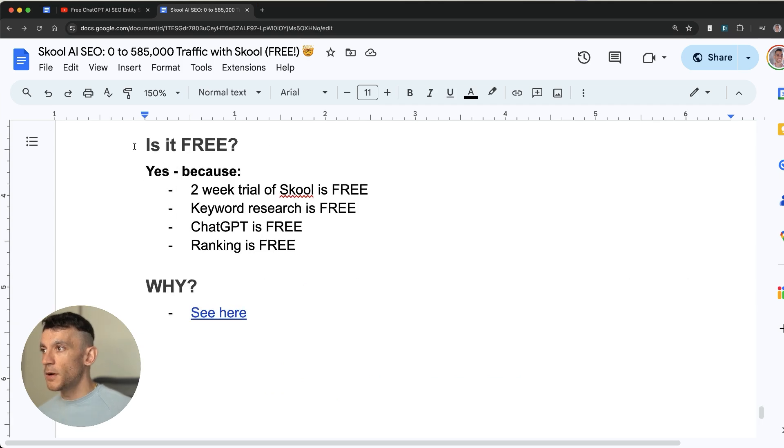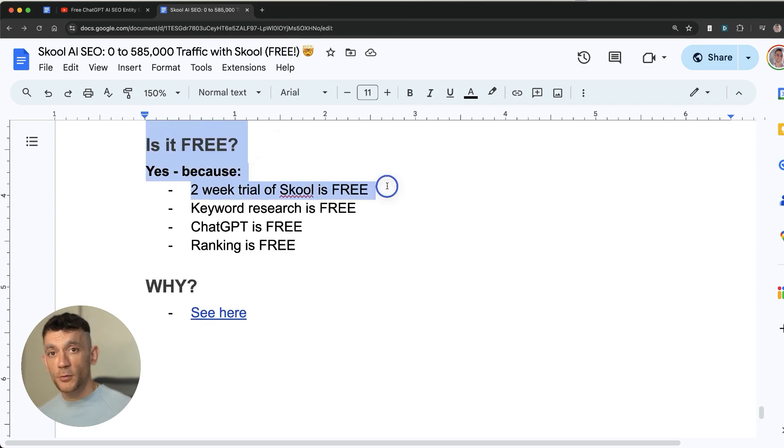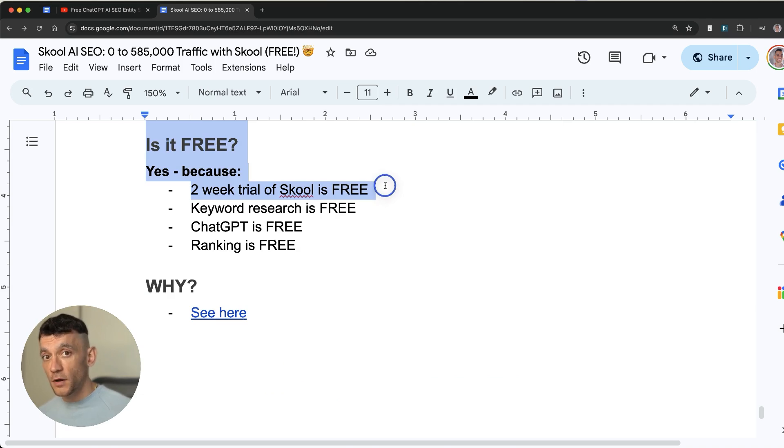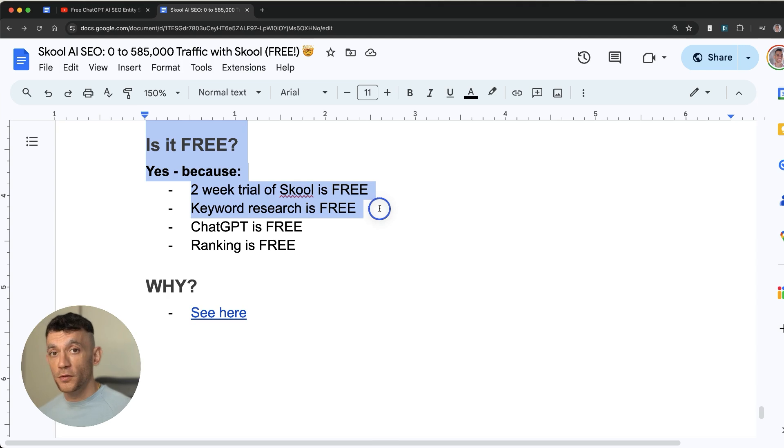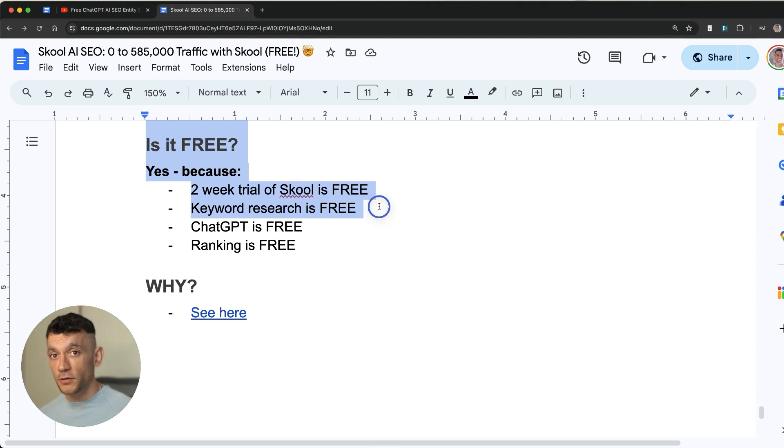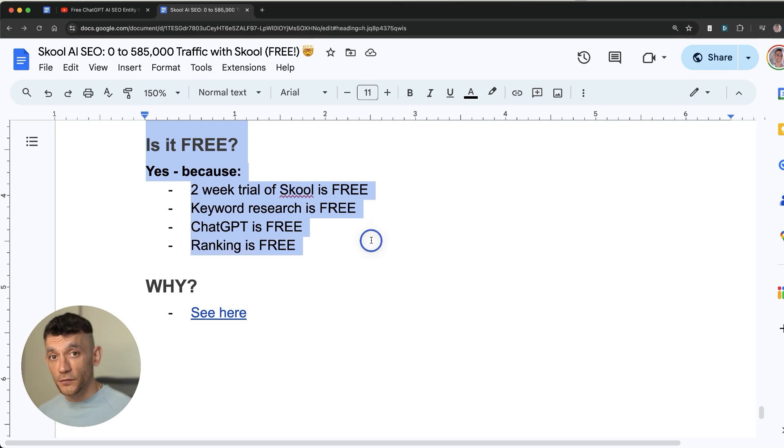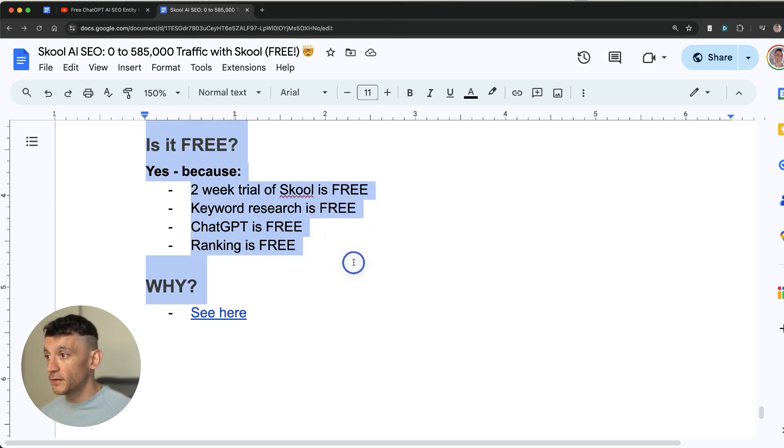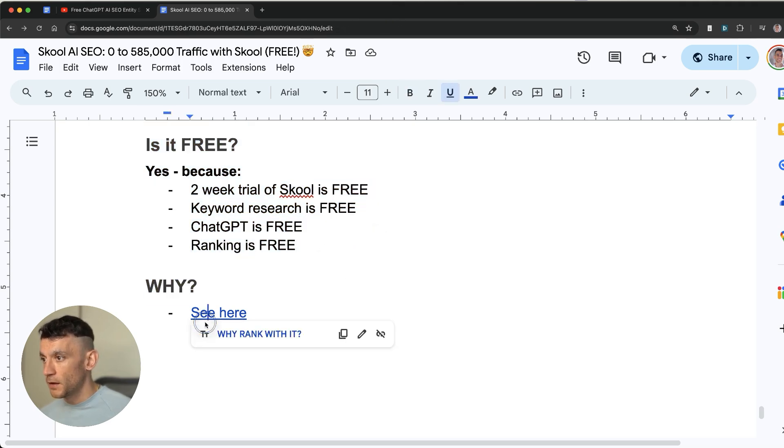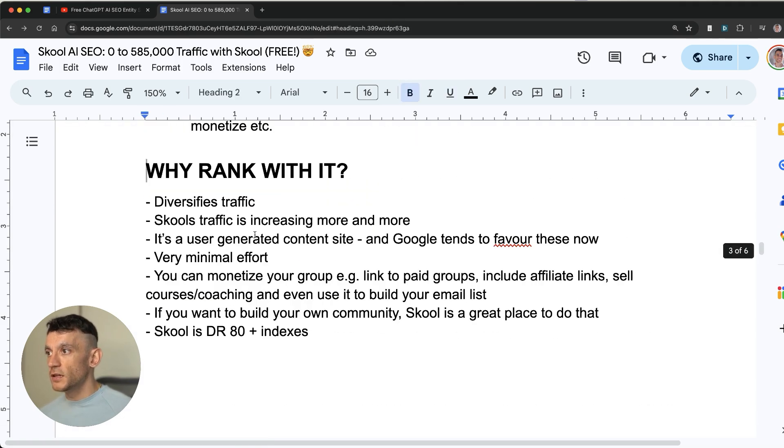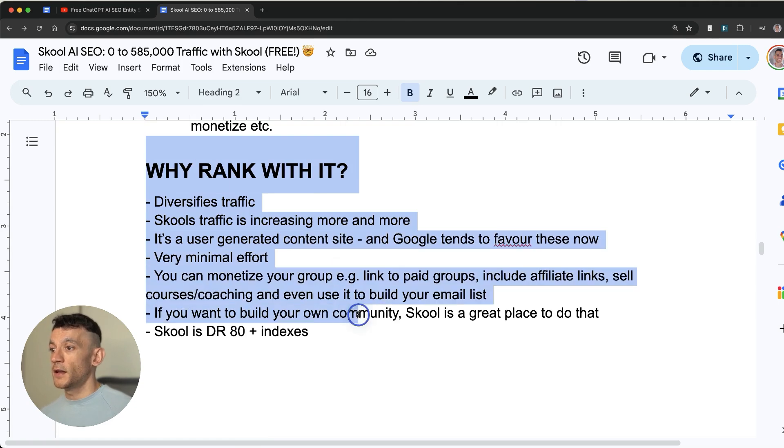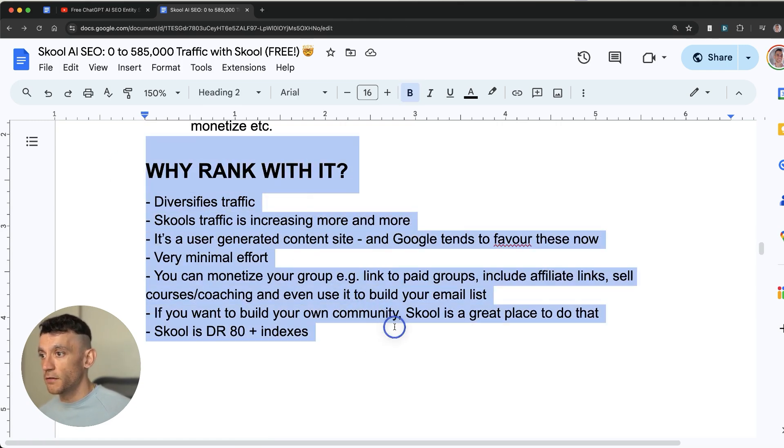You might also say is it free? I would say yes because you've got a two-week trial of School which is free. And if it doesn't work for you then you can just cancel it before the two weeks is over. The keyword research is free. I've given you two free ways to do that. ChatGPT is free to use and I've given you the prompt to do that. And ranking is free as well. So all of this process is completely free. Additionally you might say why and I would direct you back to the reasons that I covered earlier.